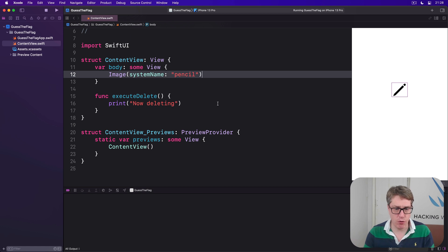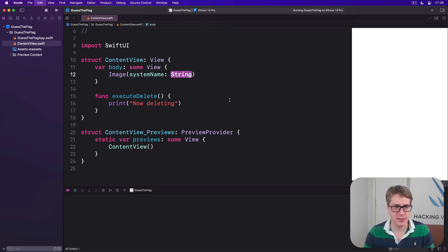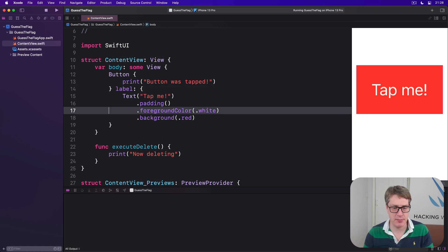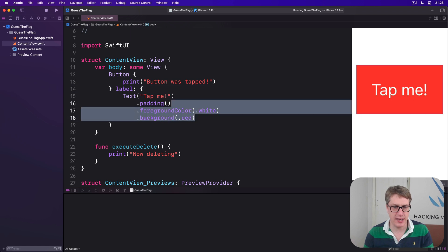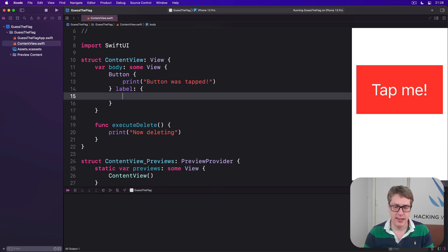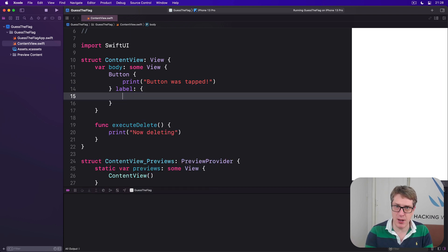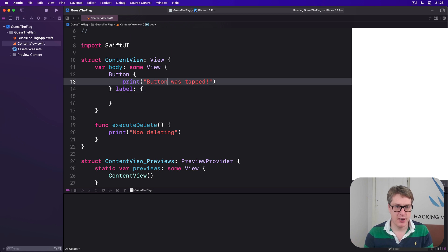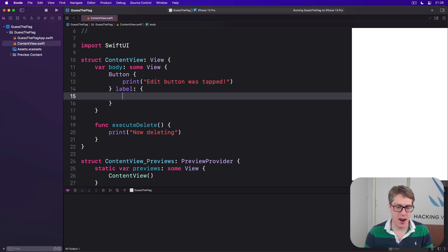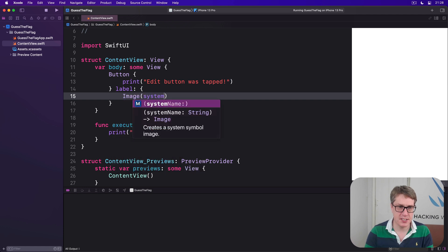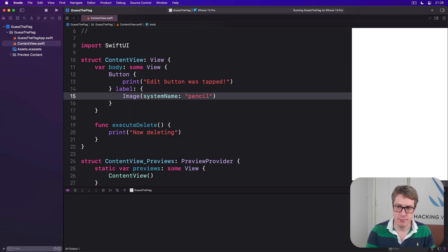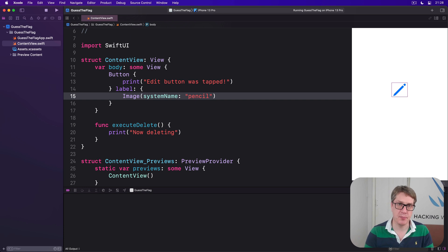Now, because the longer form of buttons can have completely custom labels down here, this is a great place to put images. We could have said print edit button was tapped. Our label here would be image system name pencil again, like that. Tap the pencil, boom, you're in editing mode.